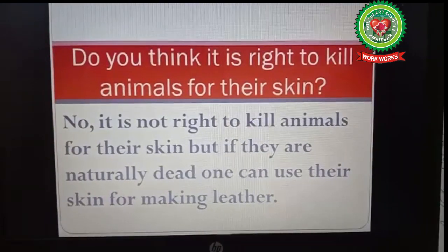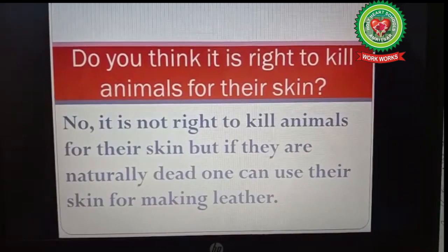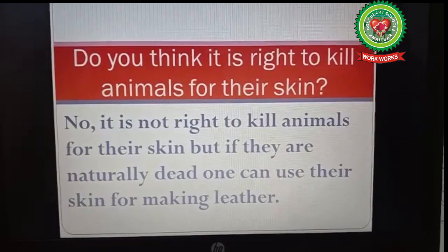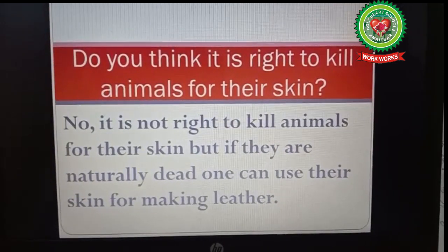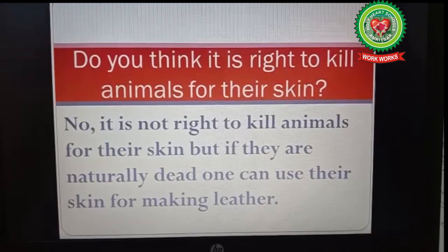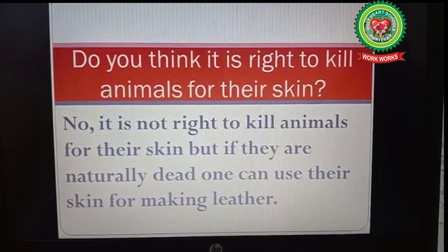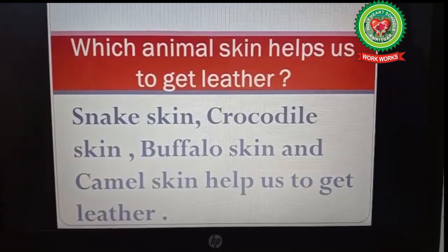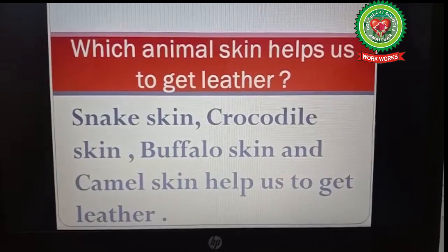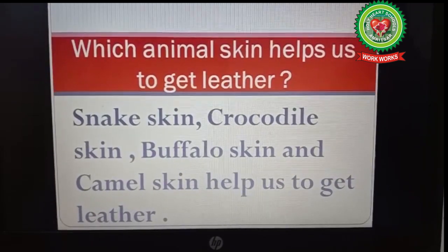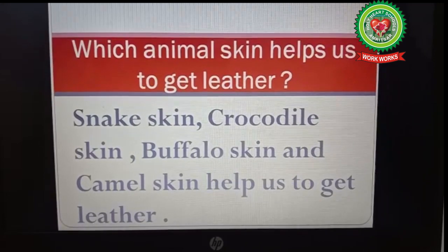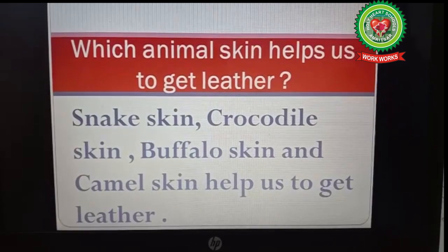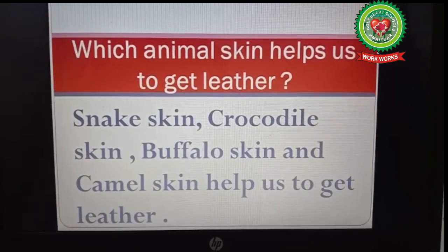Do you think it is right to kill animals for their skin? The answer is no, it is not right to kill animals for their skin. But if they are naturally dead, one can use their skin for making leather. The cross question here is: which animal skins help us to get leather? The answer is snake skin, crocodile skin, buffalo skin, and camel skin.